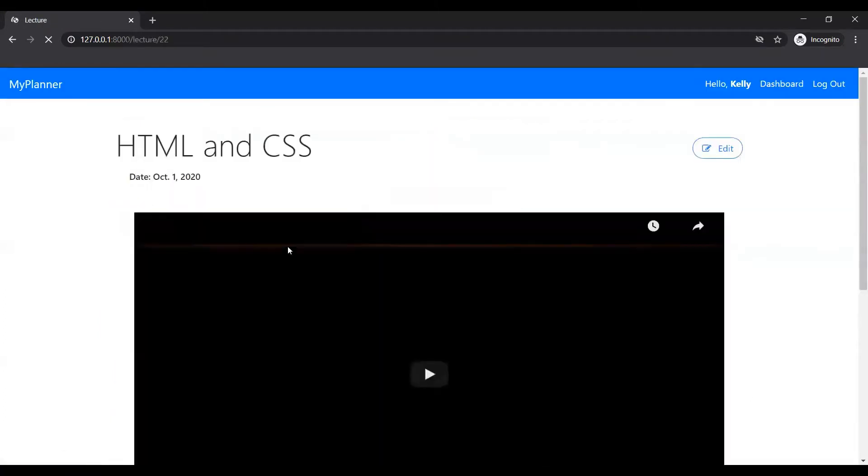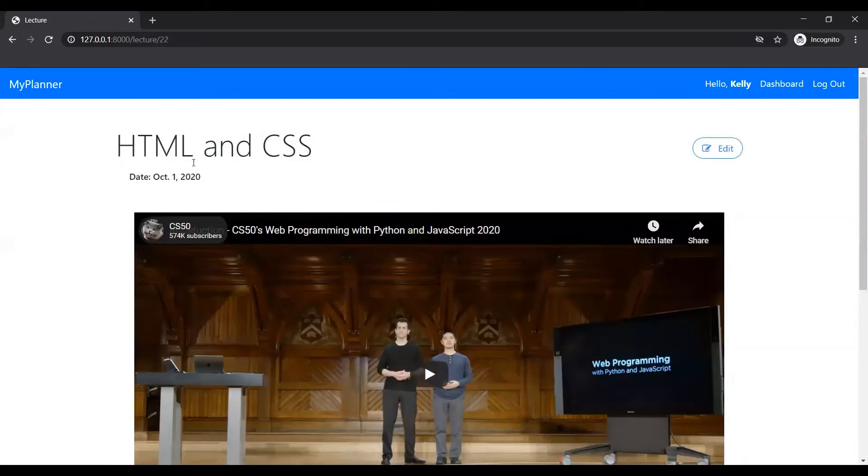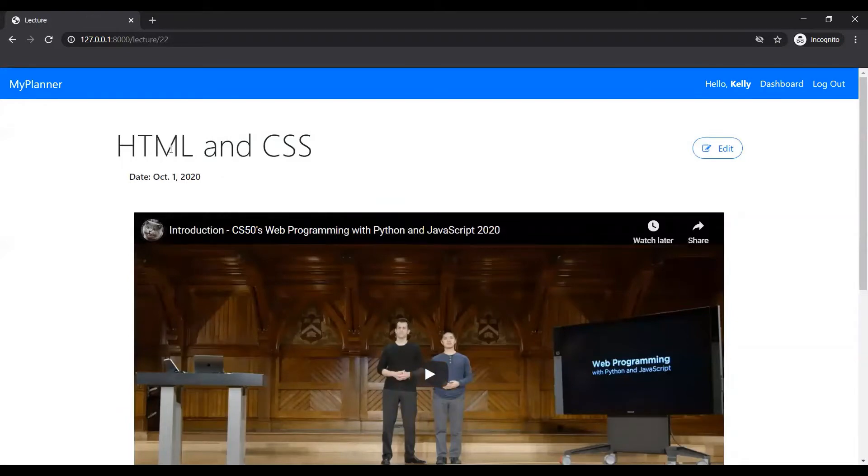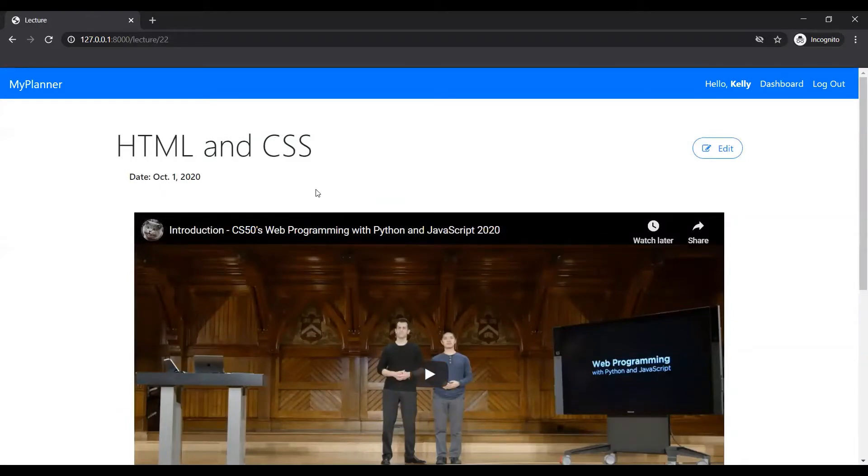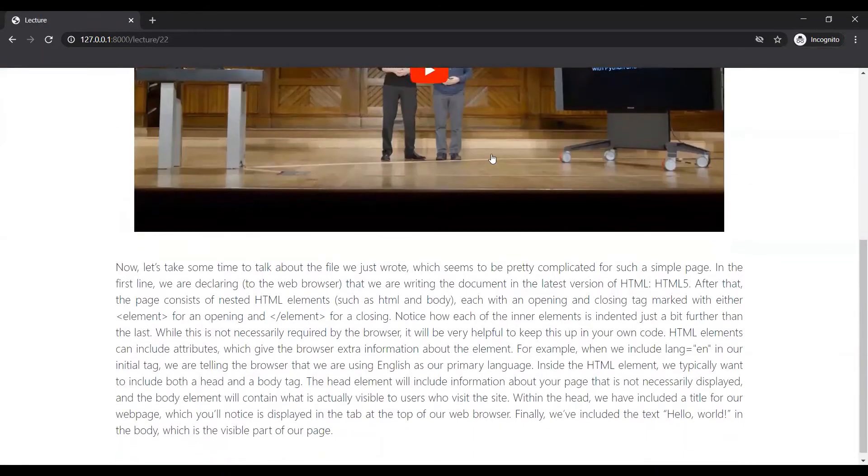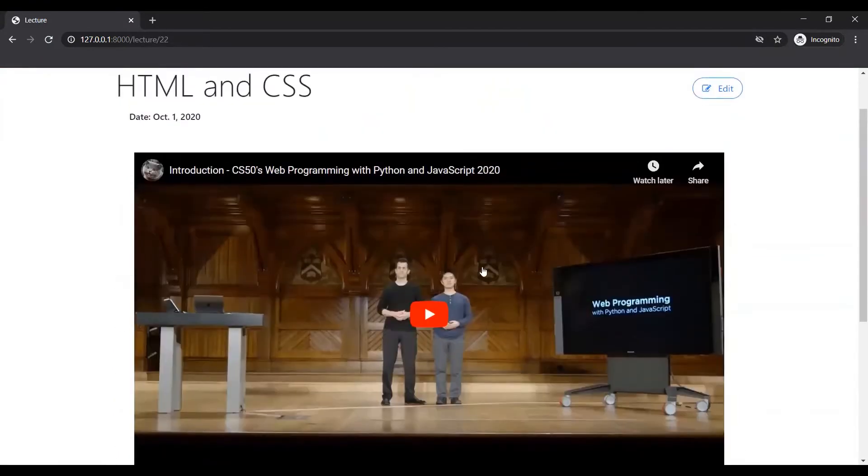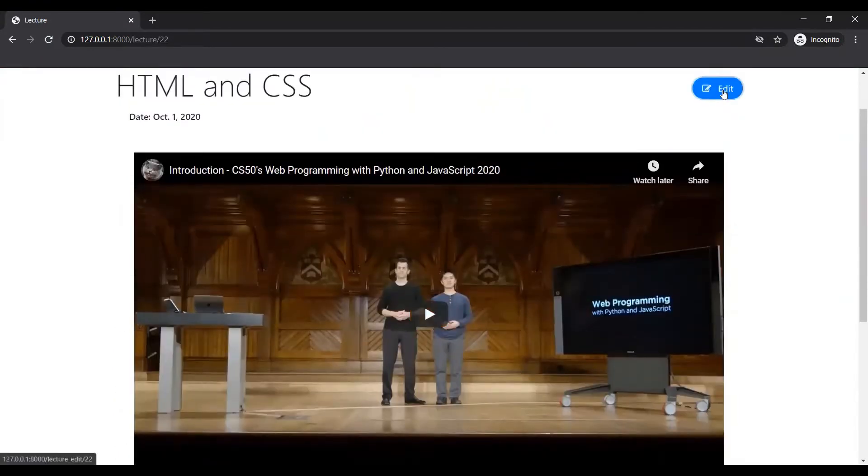Clicking on that, you've been taken to the lecture. It'll just give you the title, date of the lecture, some description, and the video lecture, and you can edit it.